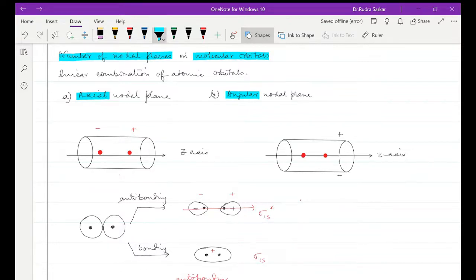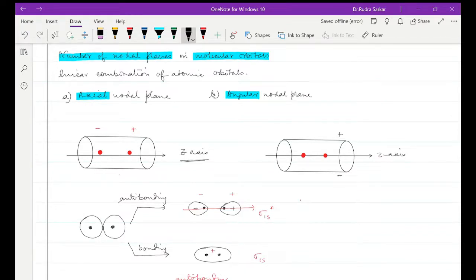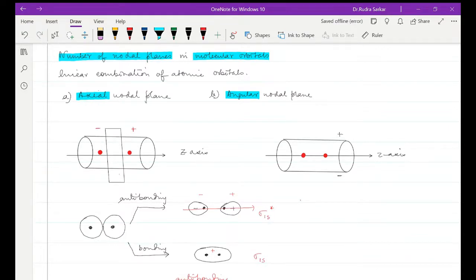So here I am showing a cylindrical part which is basically denoting the electron density formed by the combination of two atomic orbitals, where the red dots are indicating the nucleus and the internuclear axis is our z-axis. So how is the nodal plane lying? It is lying perpendicular to the z-axis.